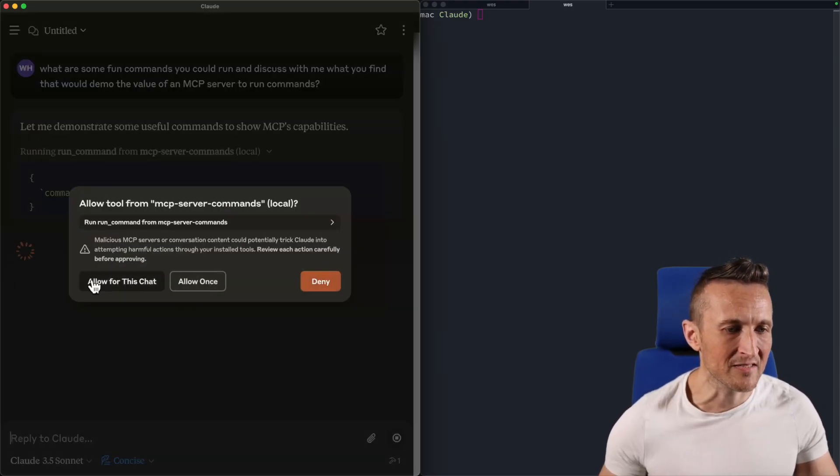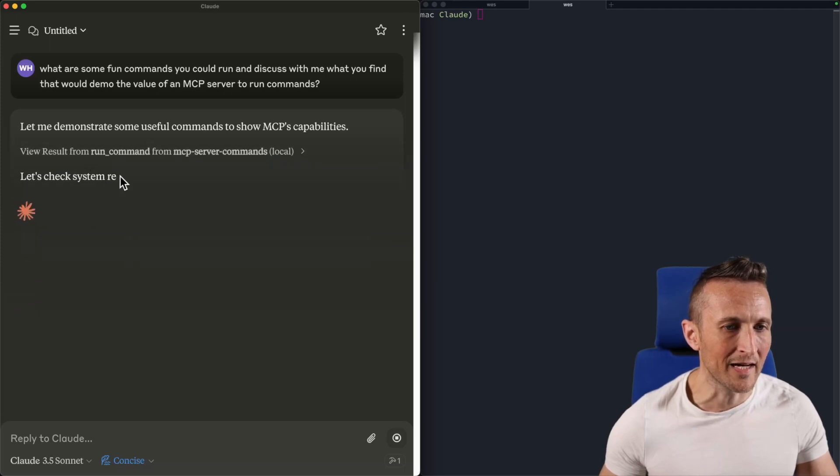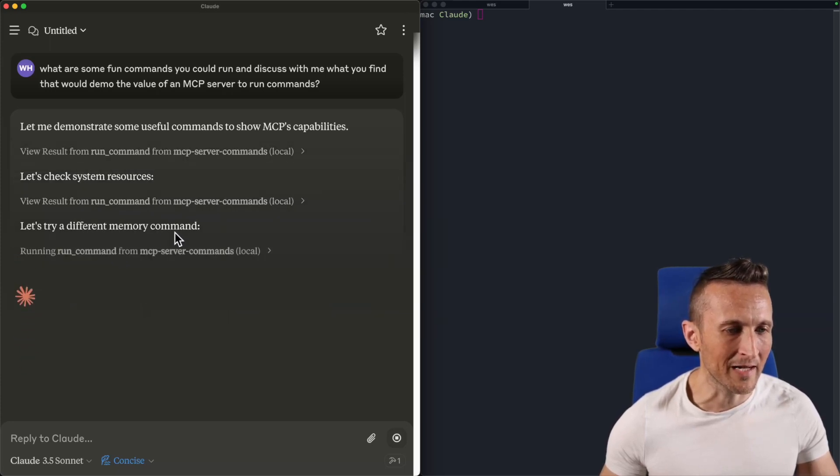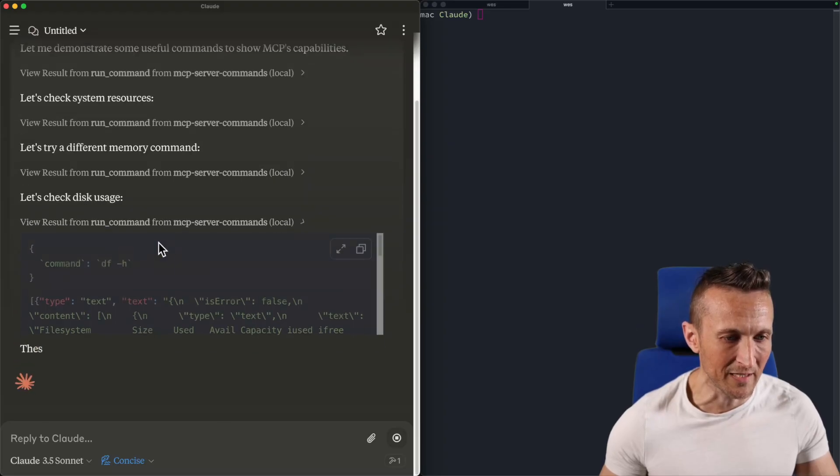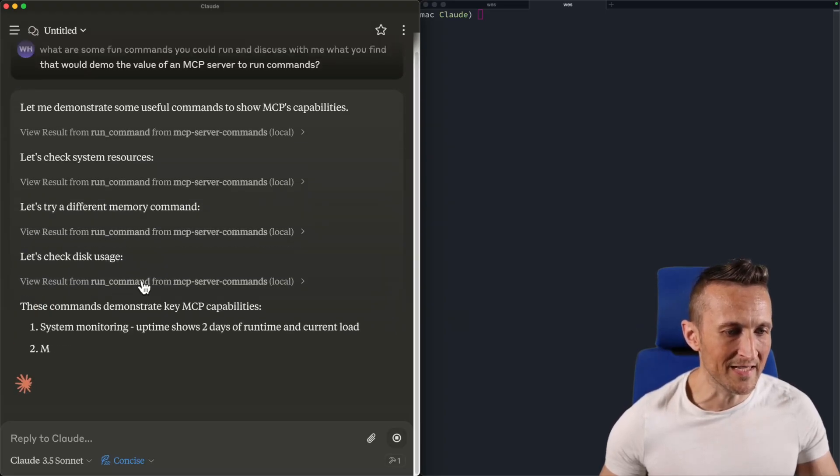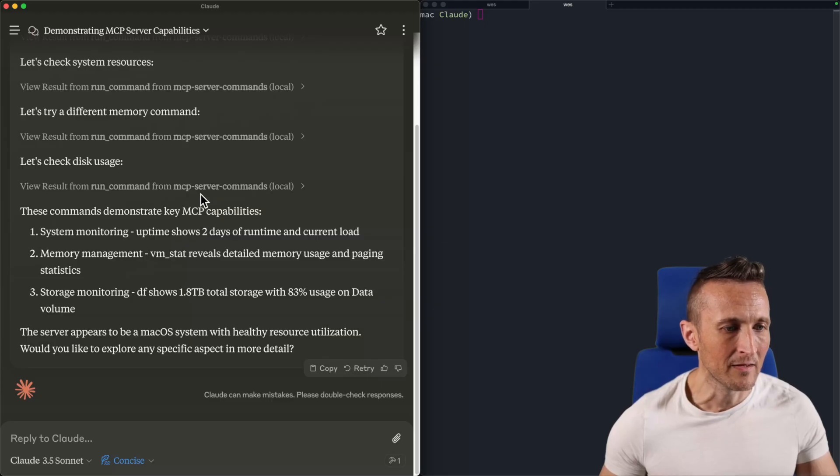All right, so I'm prompted again because this is a new chat. So I'll go ahead and allow again. All right, it's running the uptime command. Now it's running the free command. Of course that fails. So it's trying a different approach. VM stat looks like it grabbed the disk usage. So it ran four different commands.